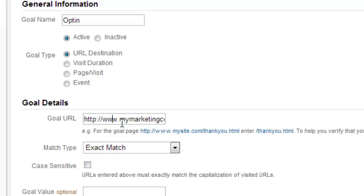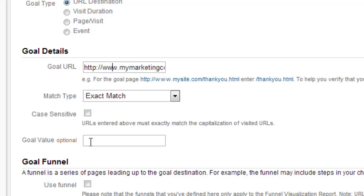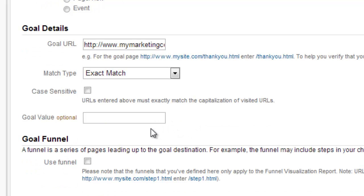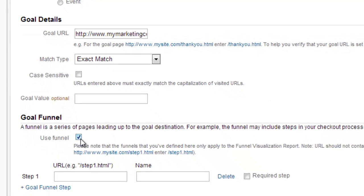And then for the goal value, you put the value it has to you. So let's say for example that I know that the average opt-in for me is worth ten dollars. Well, then I could put ten dollars here. If you were selling a product, then you would put the price of the product that you're selling. That's the value to you.